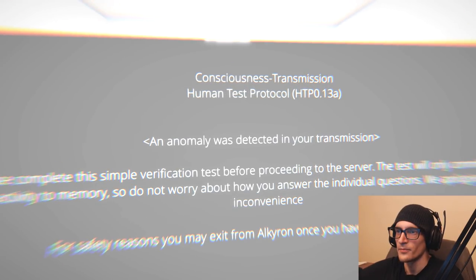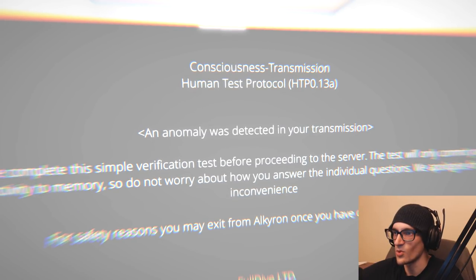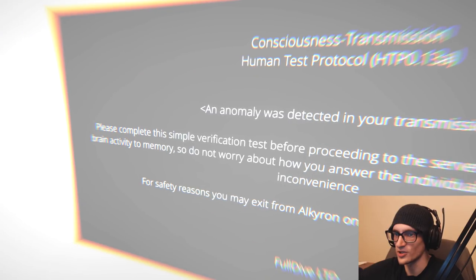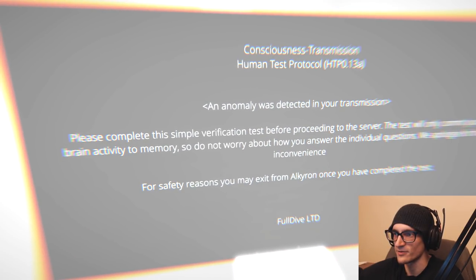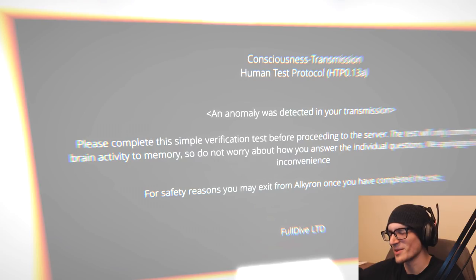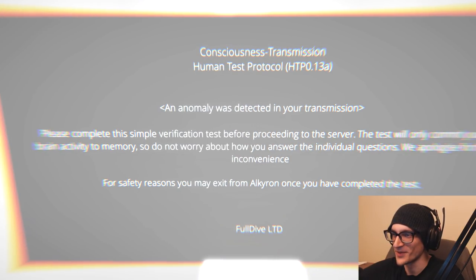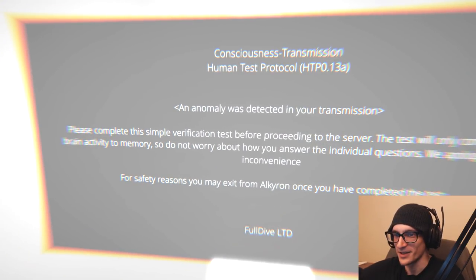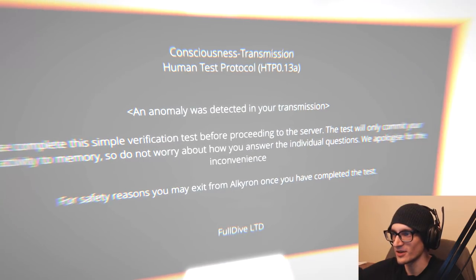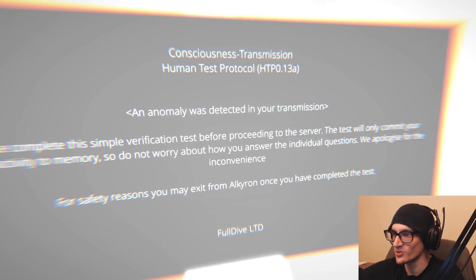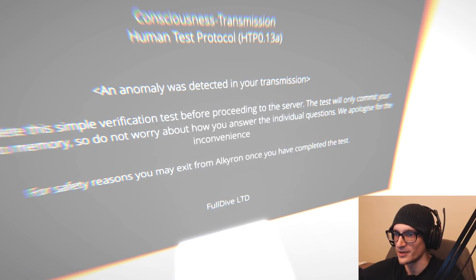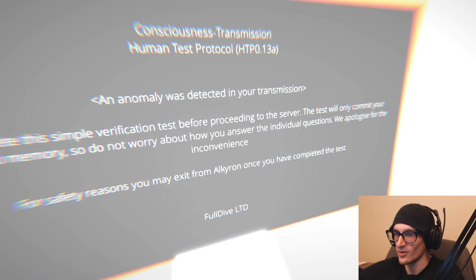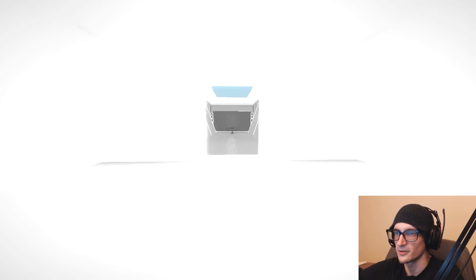Consciousness Transmission Human Test Protocol HTP 0.13a. An anomaly was detected in your transmission. Please complete this simple verification test before proceeding to the server. The test will only commit your brain activity to memory. For safety reasons, you may exit from Alcaron once you have completed the test. I'm guessing that's the starting area. Face test. Let's do a face test.